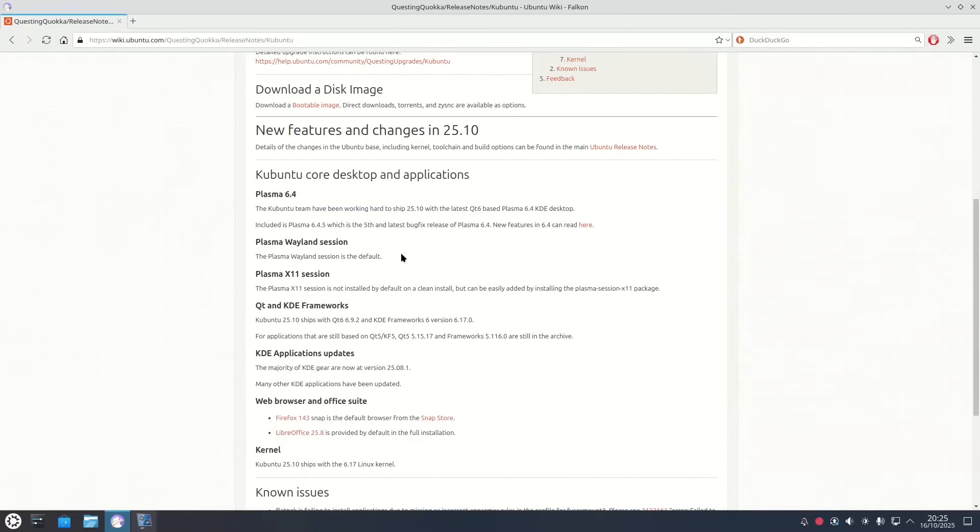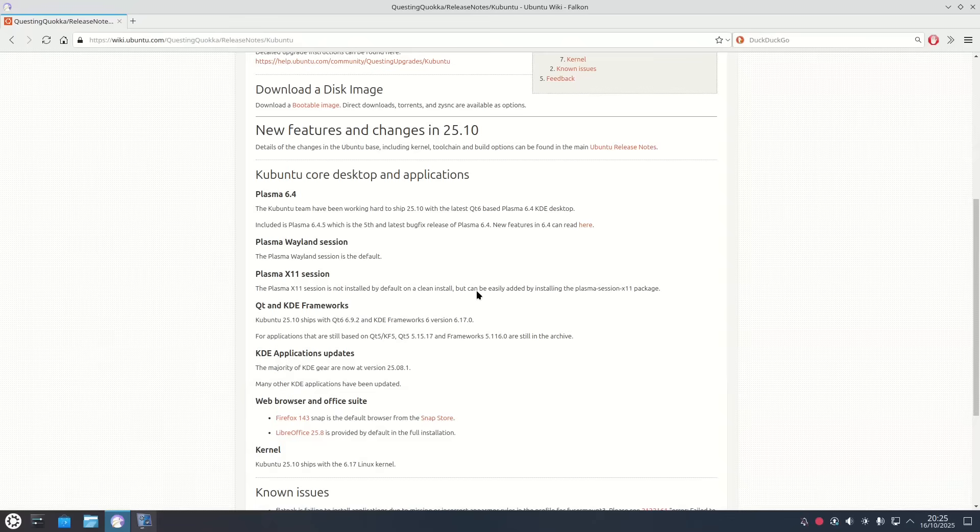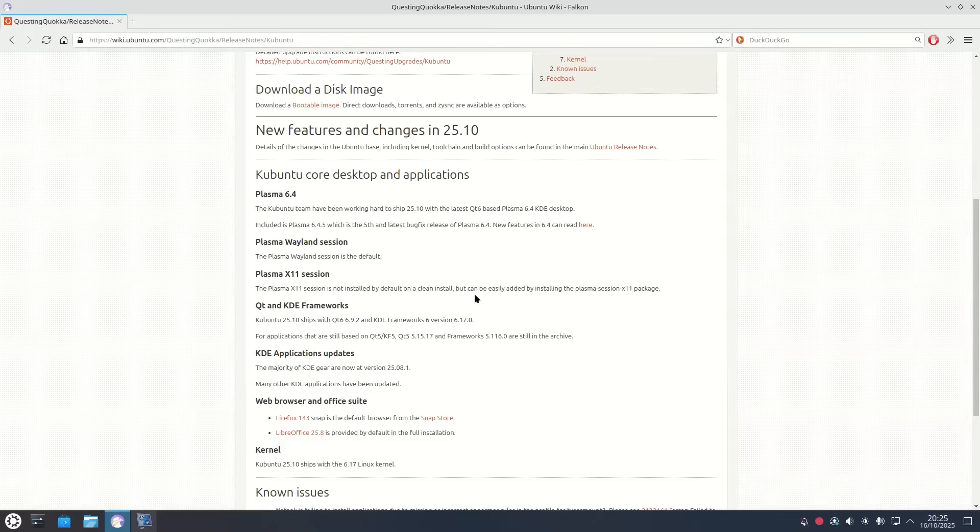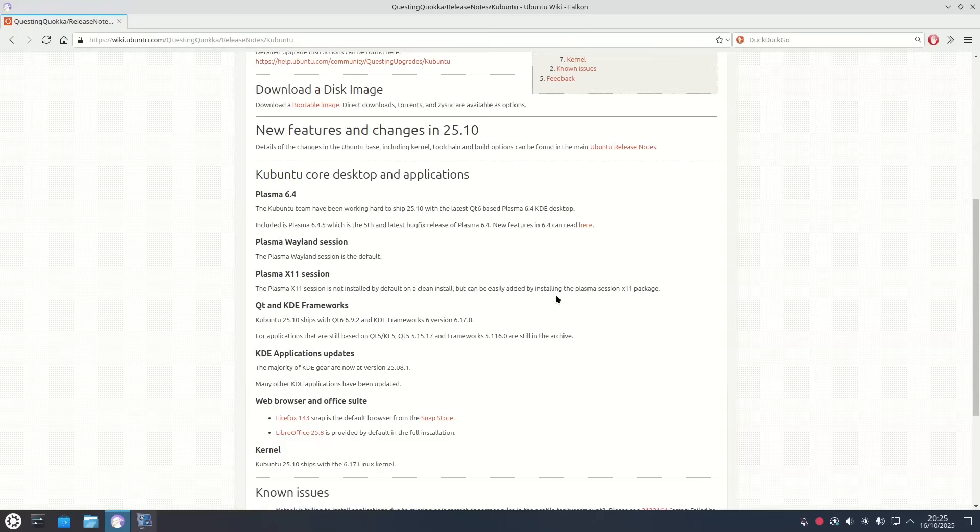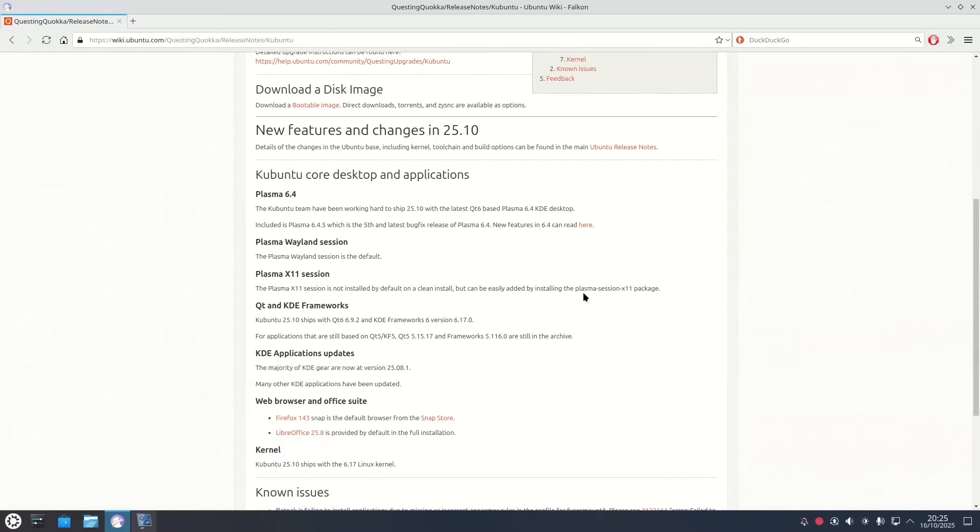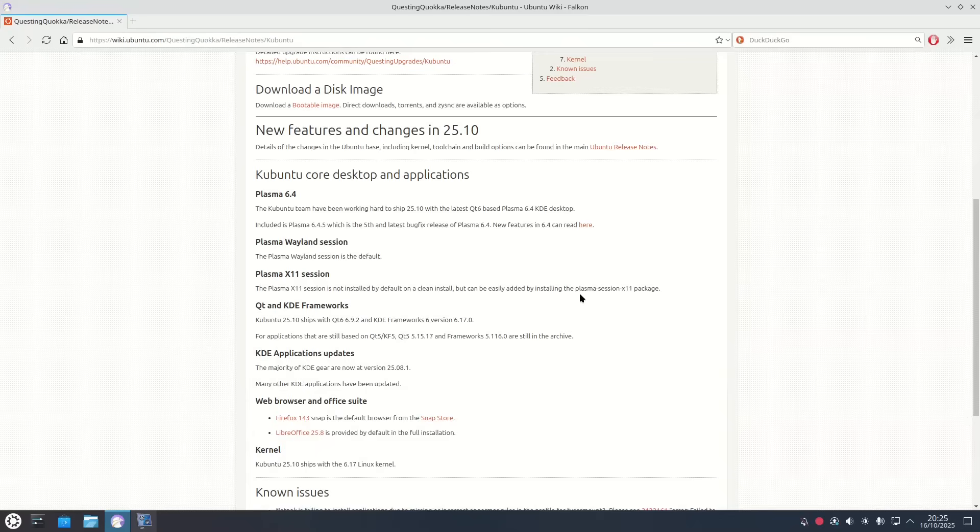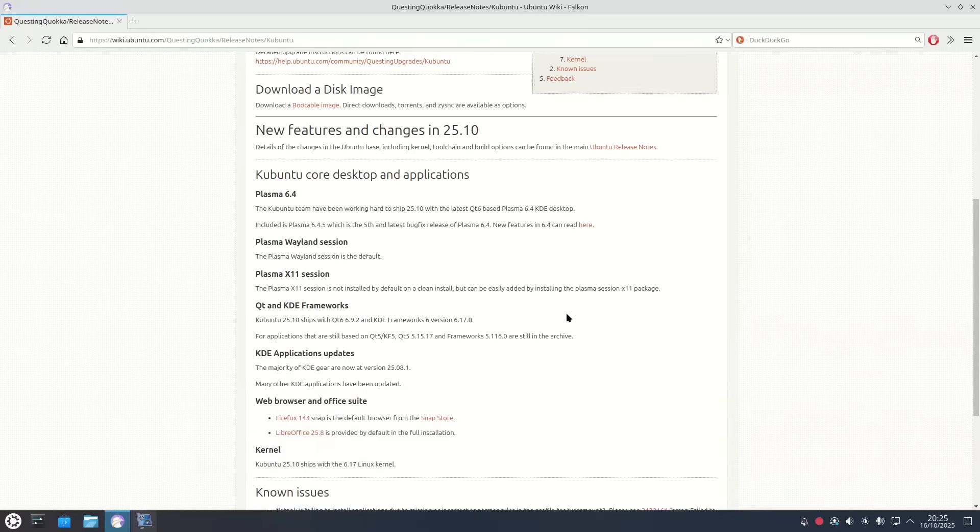You get the Plasma Wayland Session and now here's the key thing here: if you like X11 it's not installed by default on a clean install. You can still install it and all you have to do is install the Plasma Session X11 package, but by default it isn't installed so you're stuck with the Wayland Session to start off with.